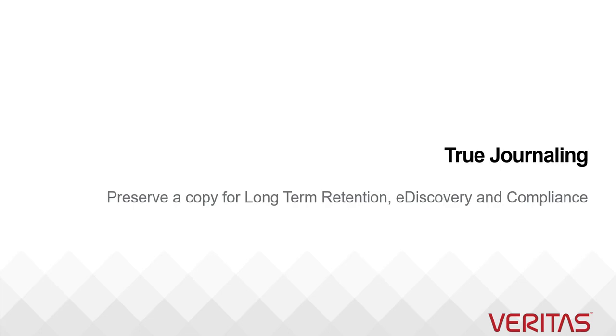In Office 365, there is no straightforward way to journal email traffic. If your organization has a need of journaling for long-term retention, compliance or eDiscovery then you cannot simply rely on Office 365.